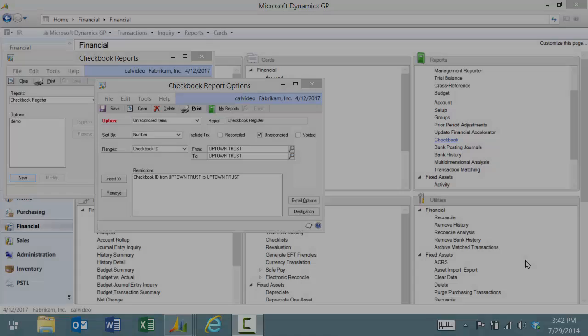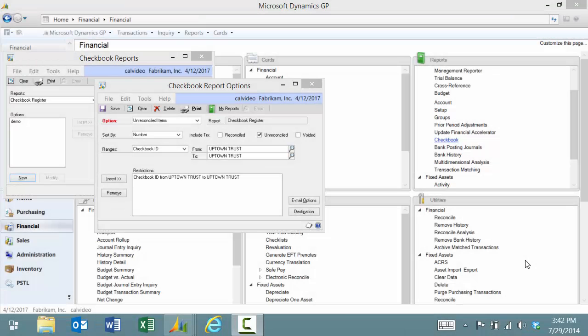If you want to generate a list of unreconciled bank transactions including AP checks and cash deposits, you have two choices.